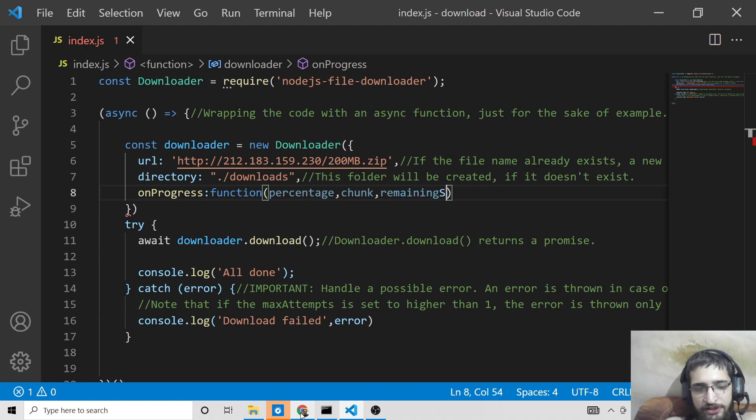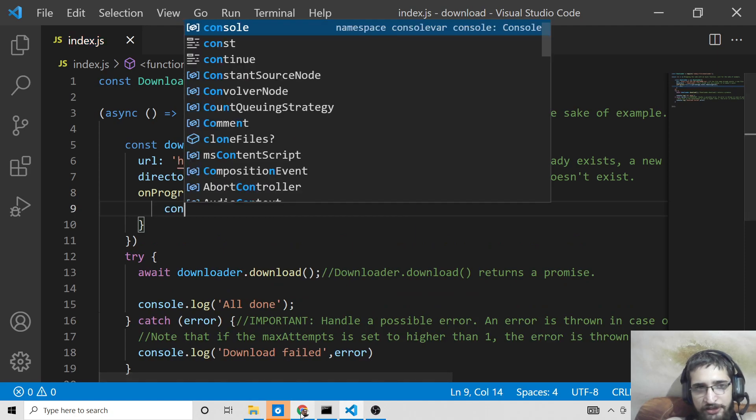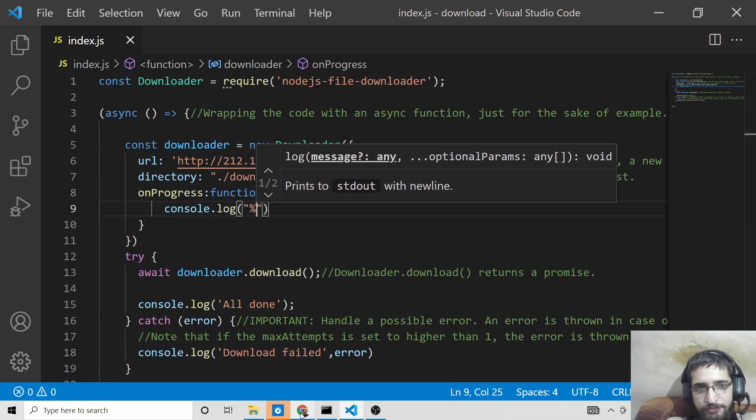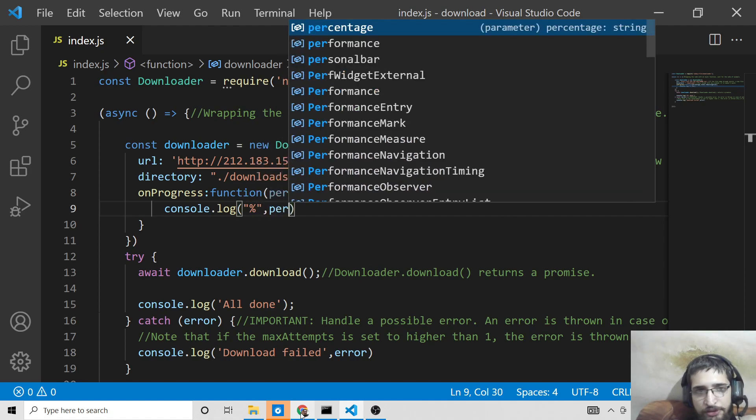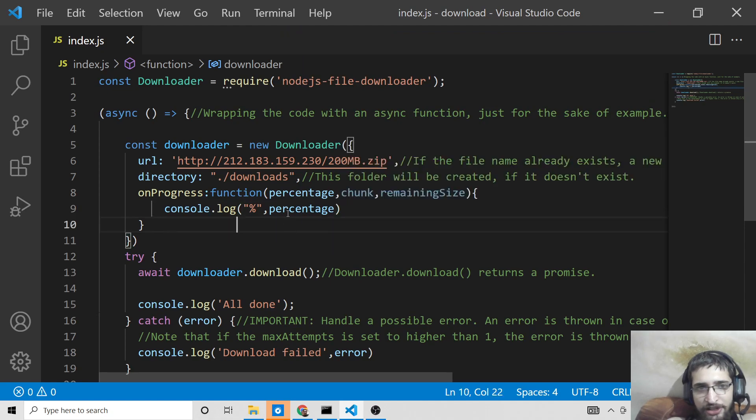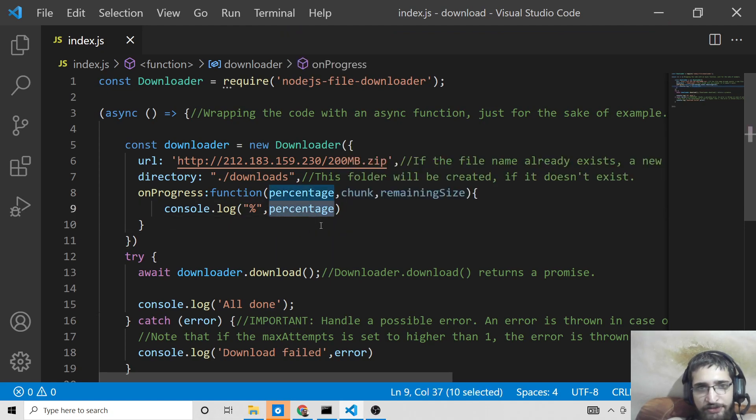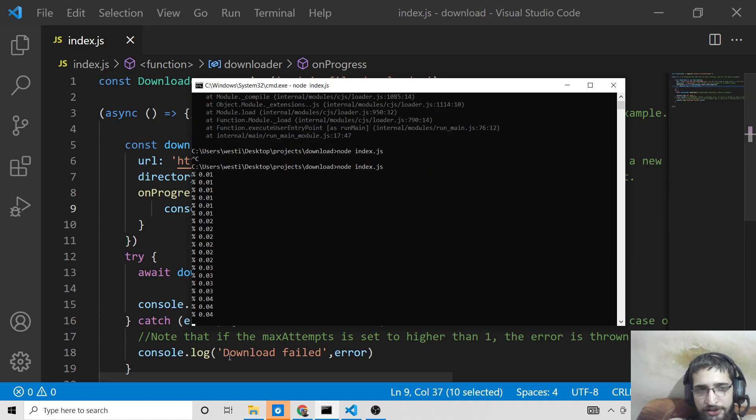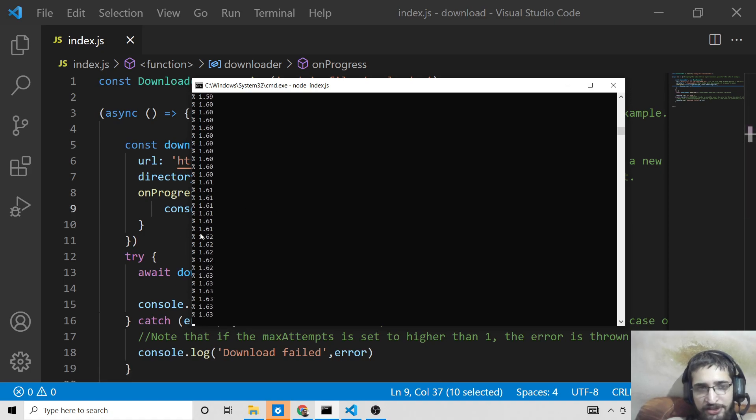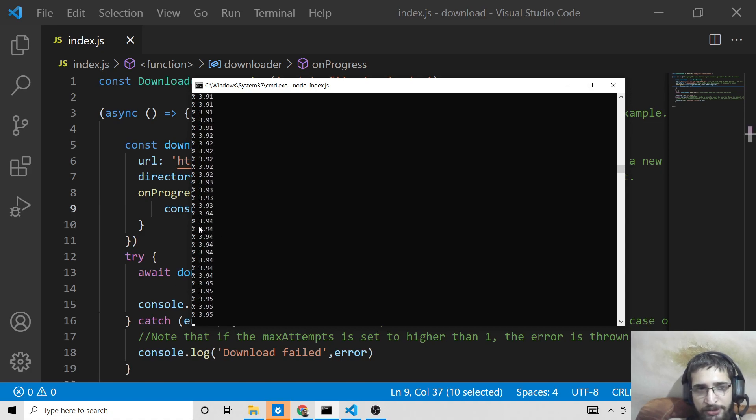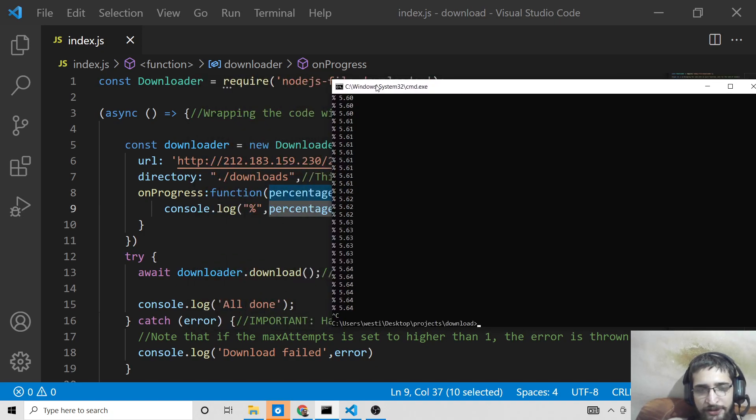These are the three variables which are used to show the progress bar. Here we can console.log the values. First of all, I will show you the percentage. We will console.log percentage. It will tell you in the console how much percentage of the file has been downloaded. If I once again run this, you will see 0%, 1%, 2%, 3%, 4%, 5%. So until it reaches 100%, your file will be fully downloaded. It is now showing it in the console here, how much it is downloaded.